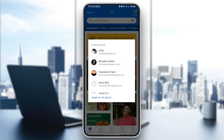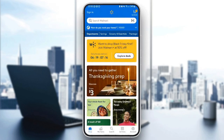As you can see guys, I'm right now on the Walmart application on my phone. So this is how the homepage looks like. We are in the shop section. At the bottom, you can change your section — you're going to find the shop section, my items, search, services, and the account.